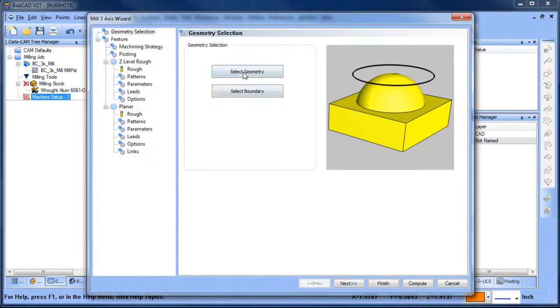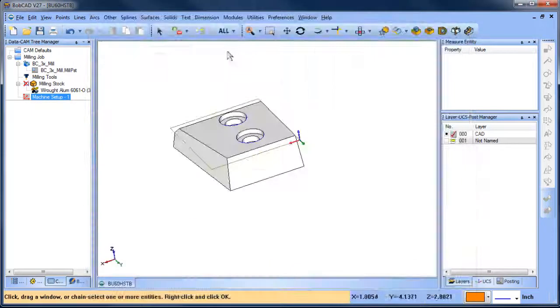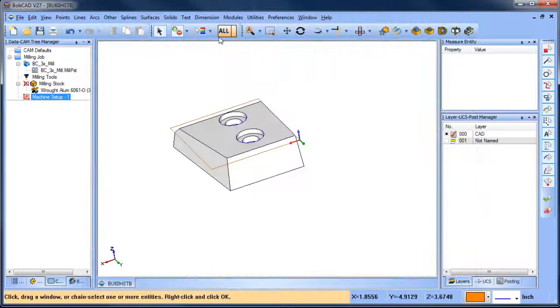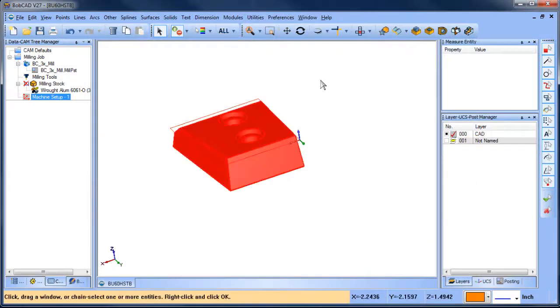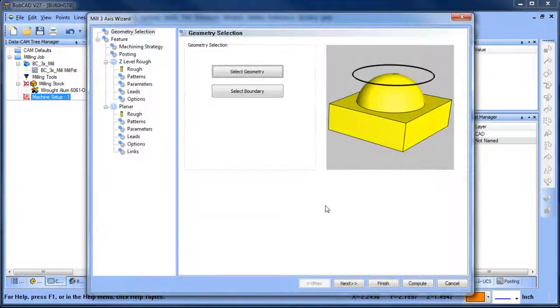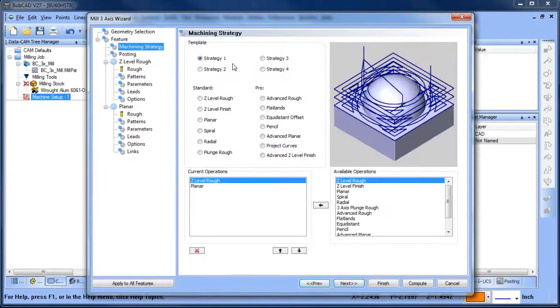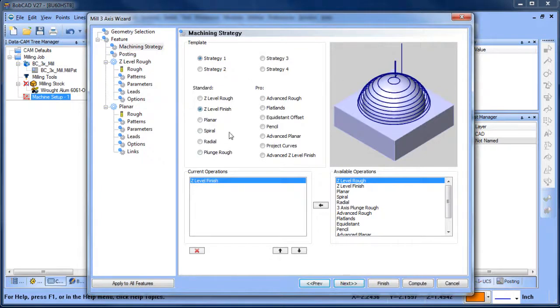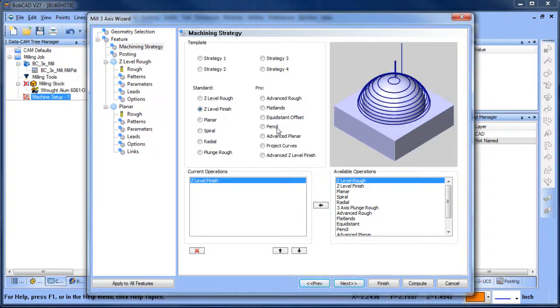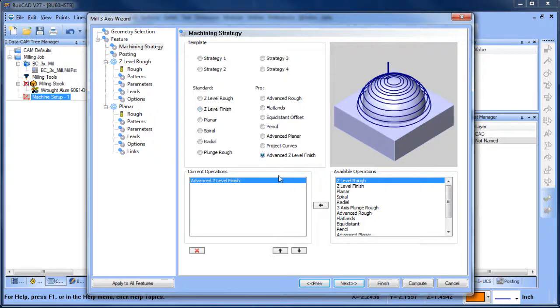We would use a Z-Level strategy. To begin with, I'm just going to select everything. And then when it comes to the machining strategy, if you're a mill standard user, you'd use Z-Level Finish. If you're a mill pro user, you can use Advanced Z-Level Finish.